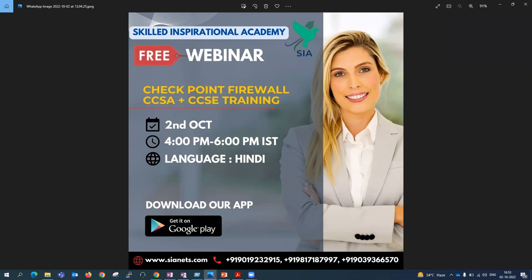A student named Prashant asks about the course price. It's 10,000 INR, which includes both CCSA and CCSE. You can call on the number shown in the banner for any queries or if you are a little confused — we will give you full support.